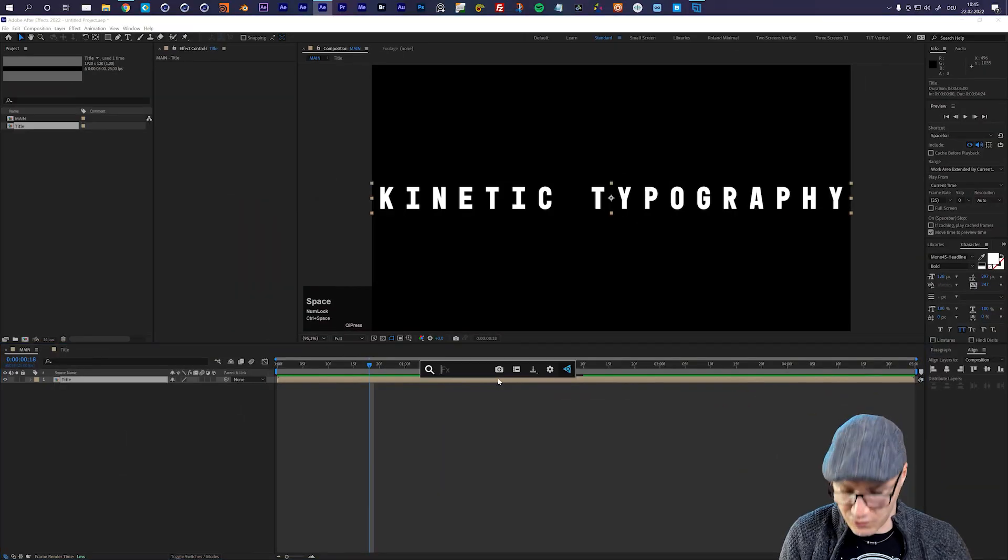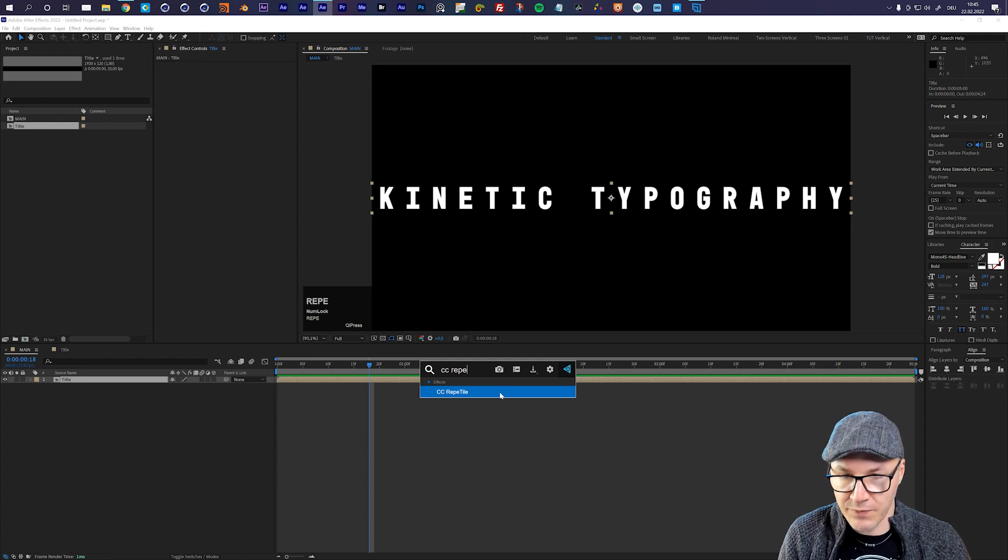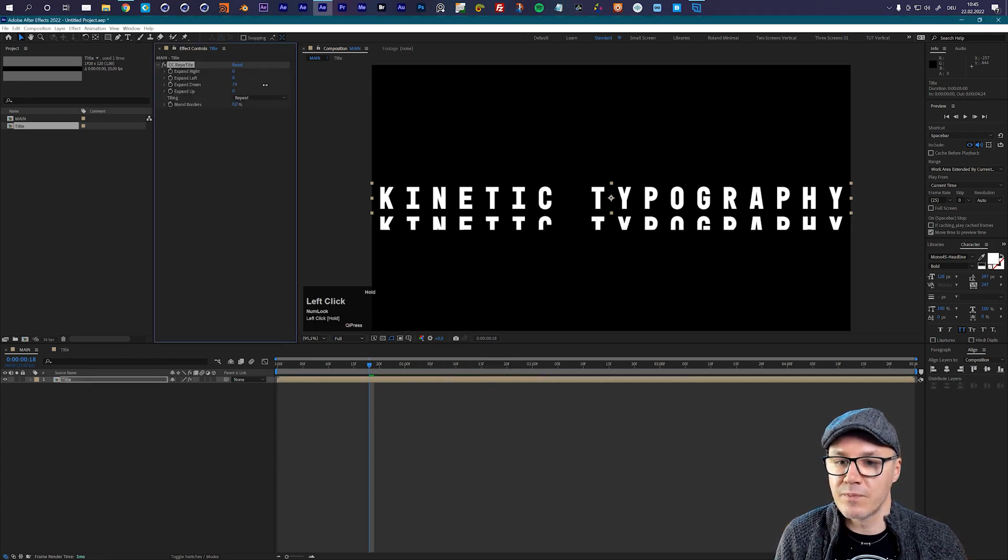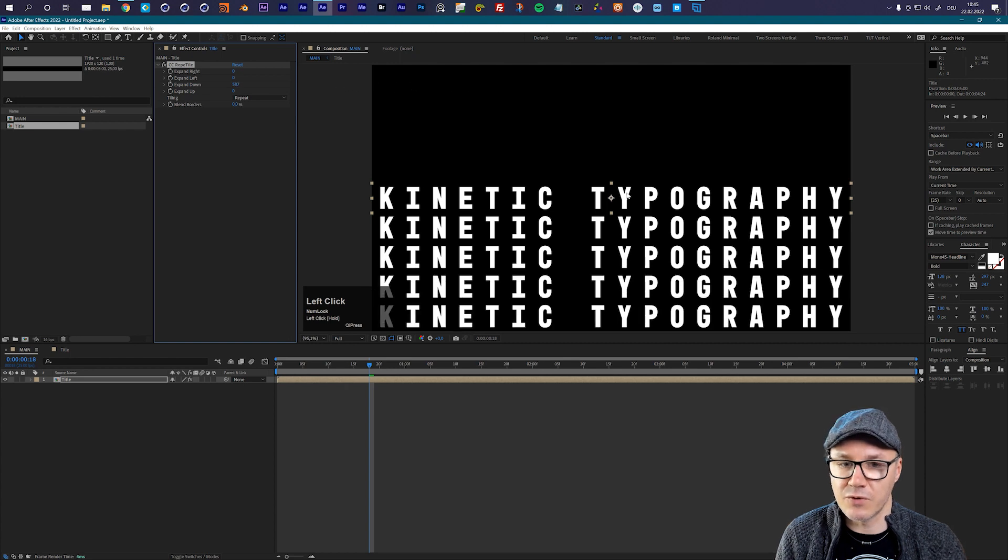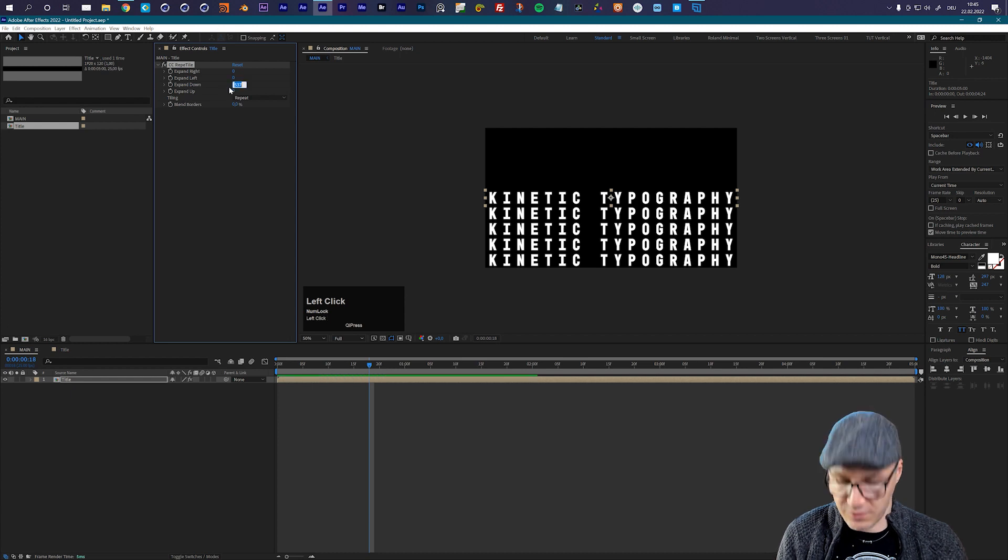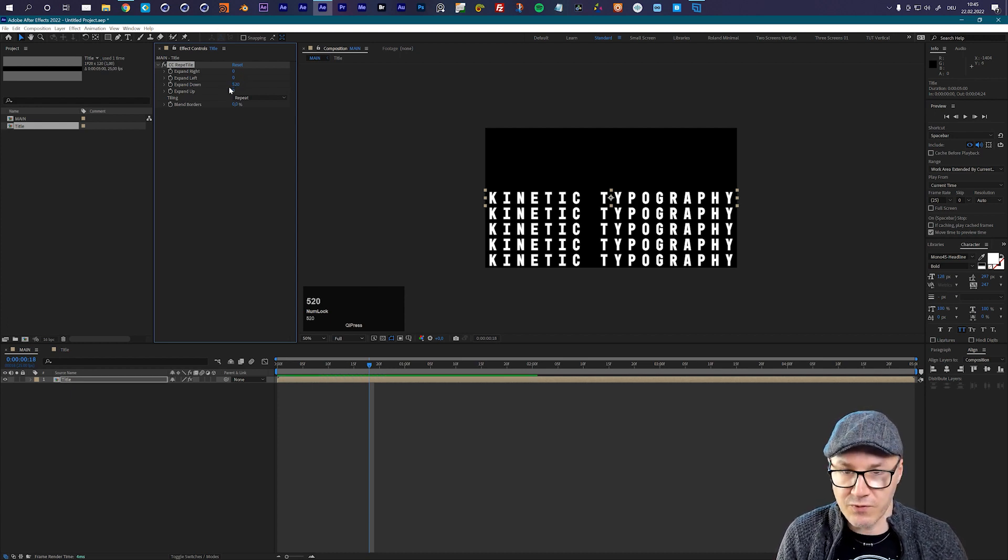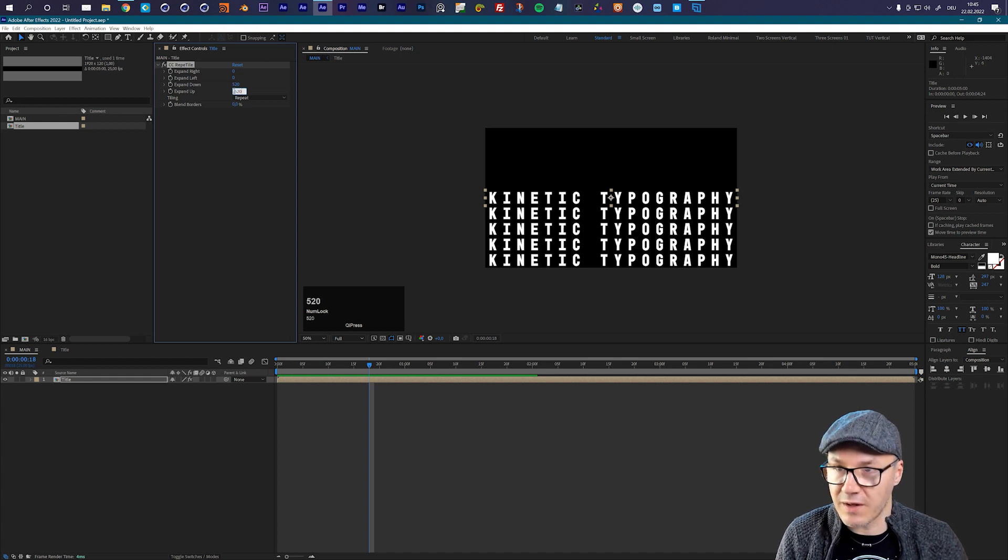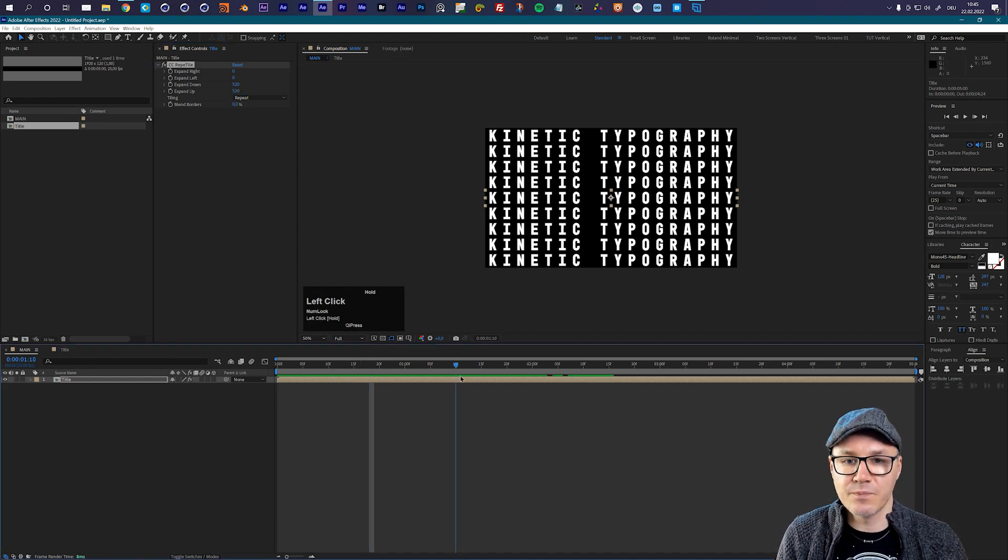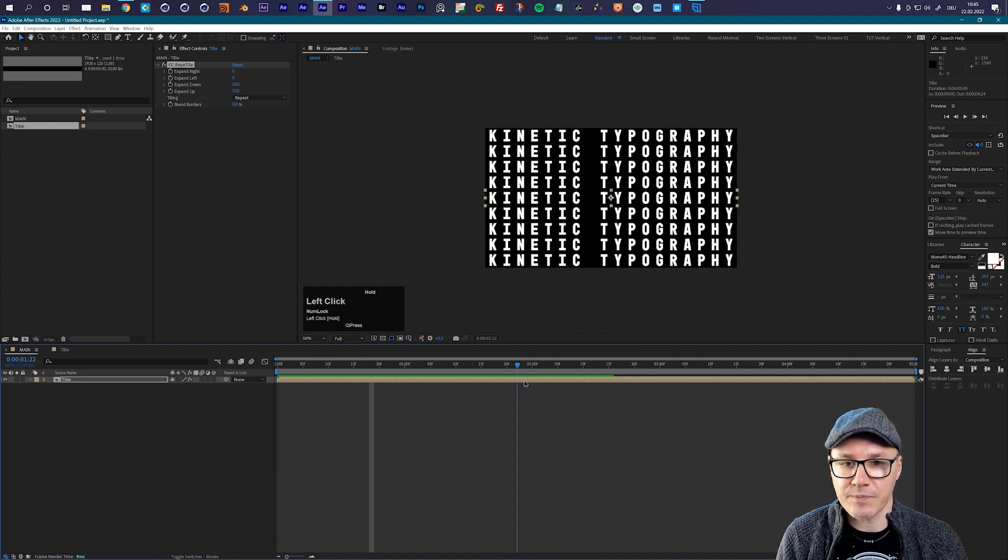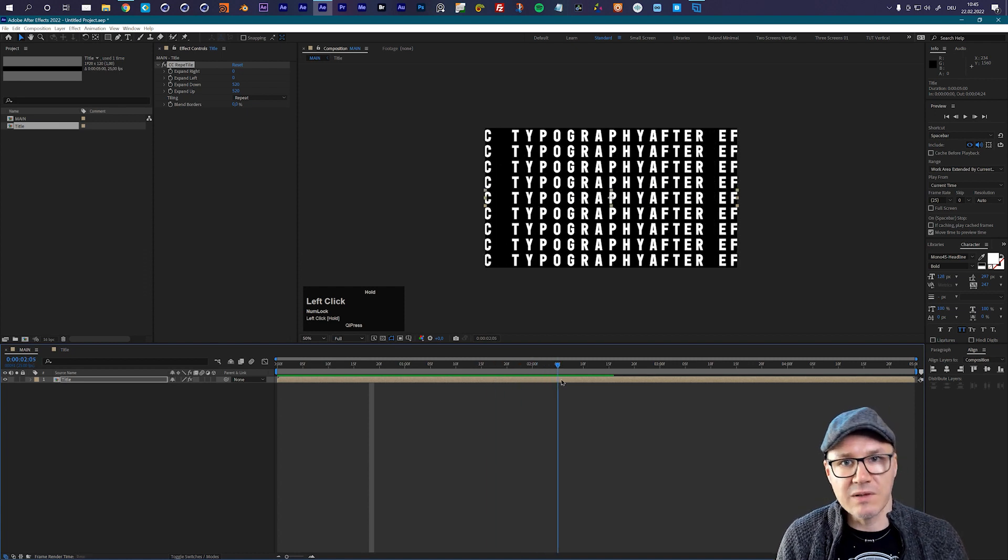So let's just go to CC Repetile and apply it. And now I can go expand up, or expand down first of all. Let's make sure that we have enough here so everything is visible. At around 520 this should be fine. And let's do the same here up - so expand up 520 - and you see now my full composition is filled with this text.